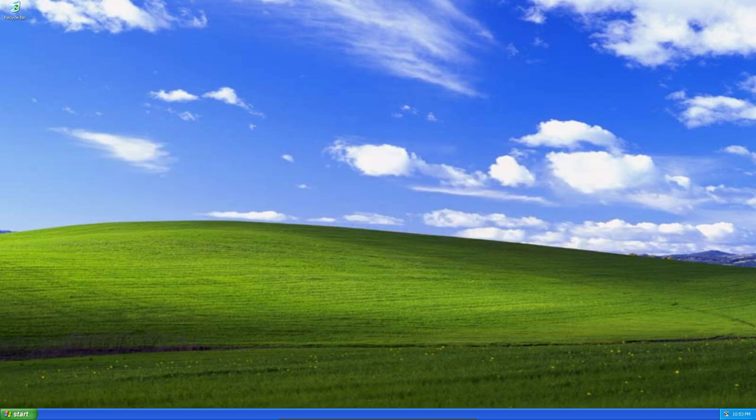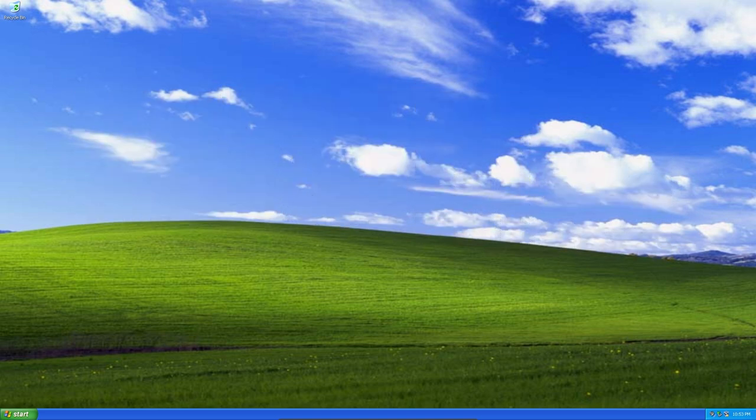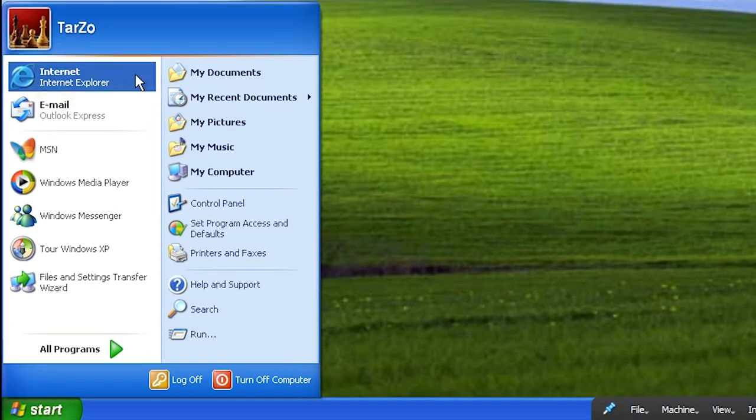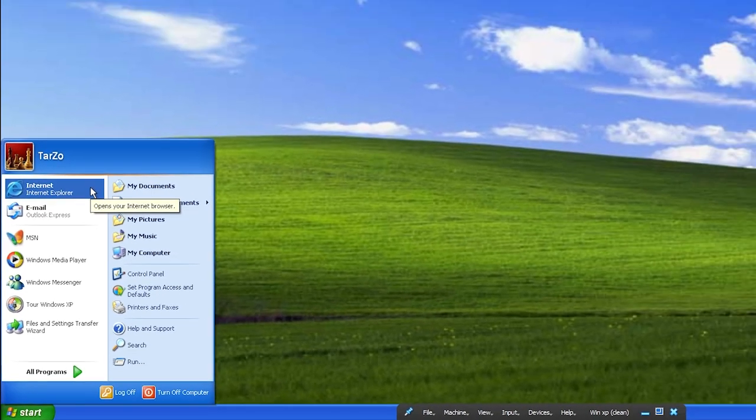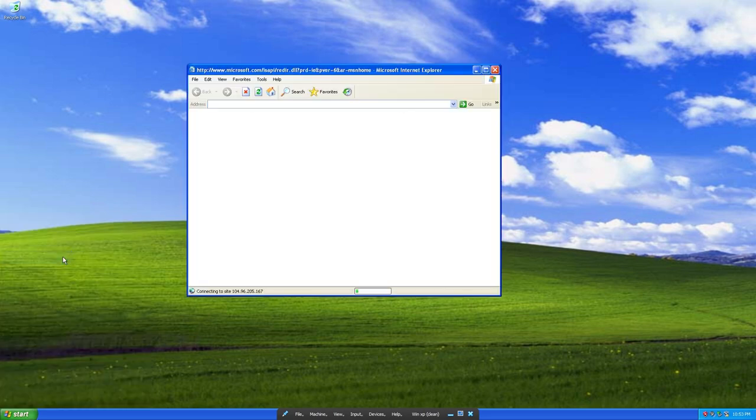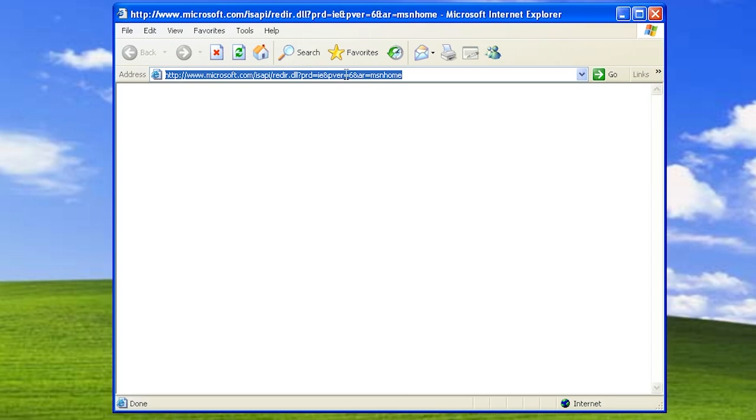In this video, we are installing a browser on Windows XP. The first problem we'll encounter is that Windows XP comes with Internet Explorer, which is not supported, so nothing works.